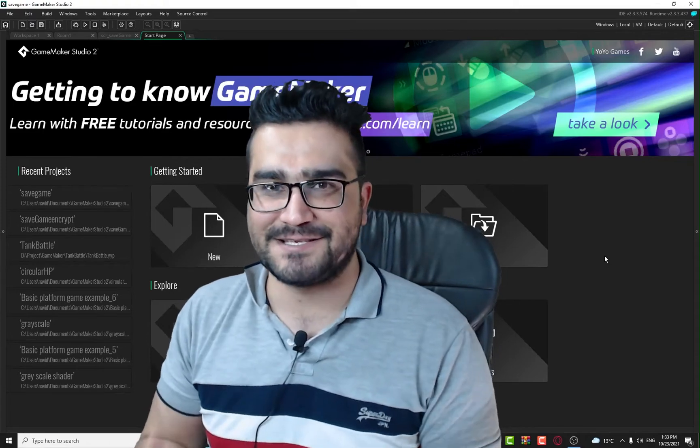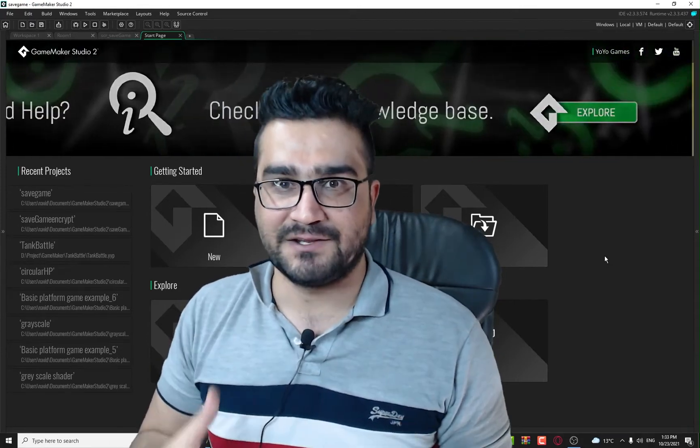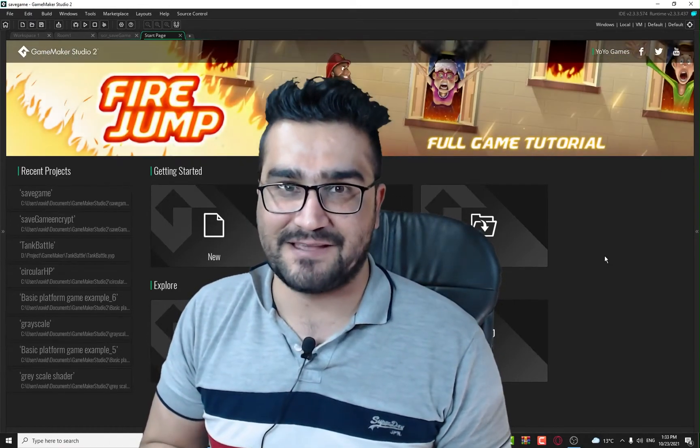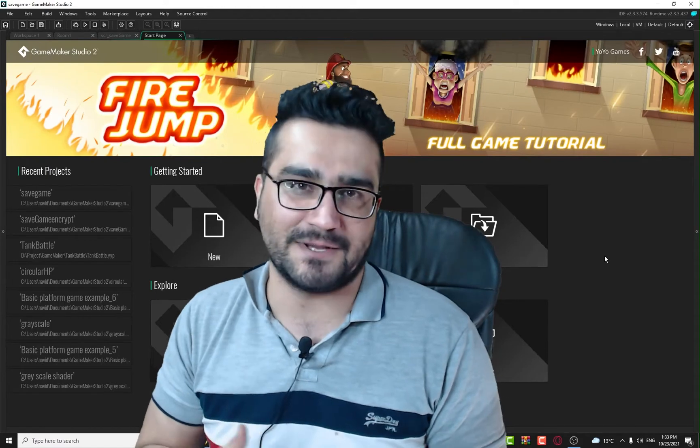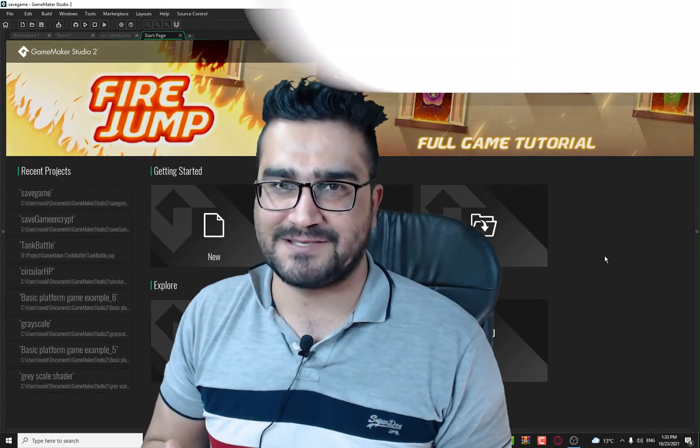Hi, I'm Navidansahi and in this video we're going to talk about how you can encrypt your save game so nobody can crack that. So let's begin.